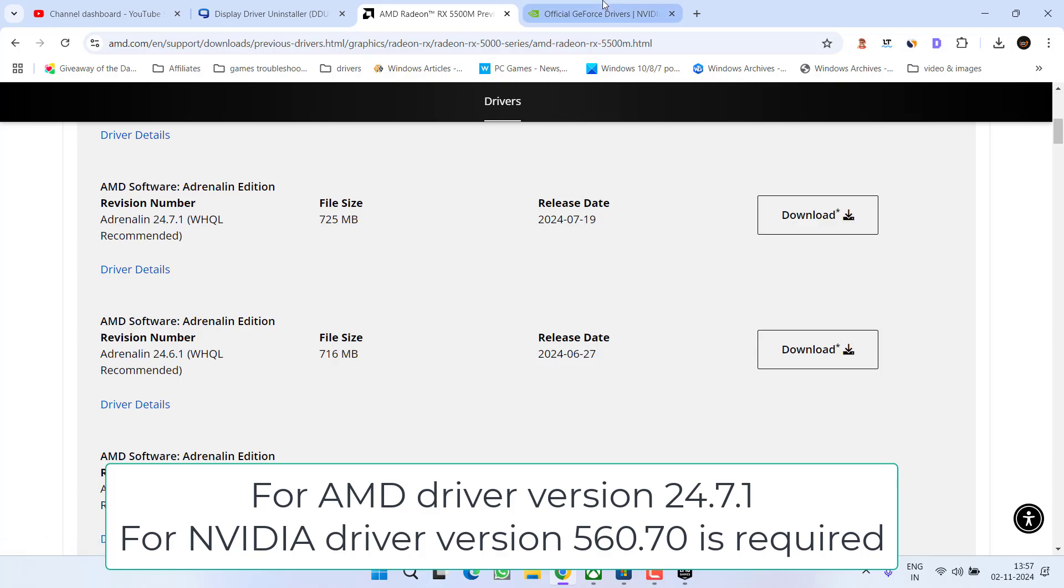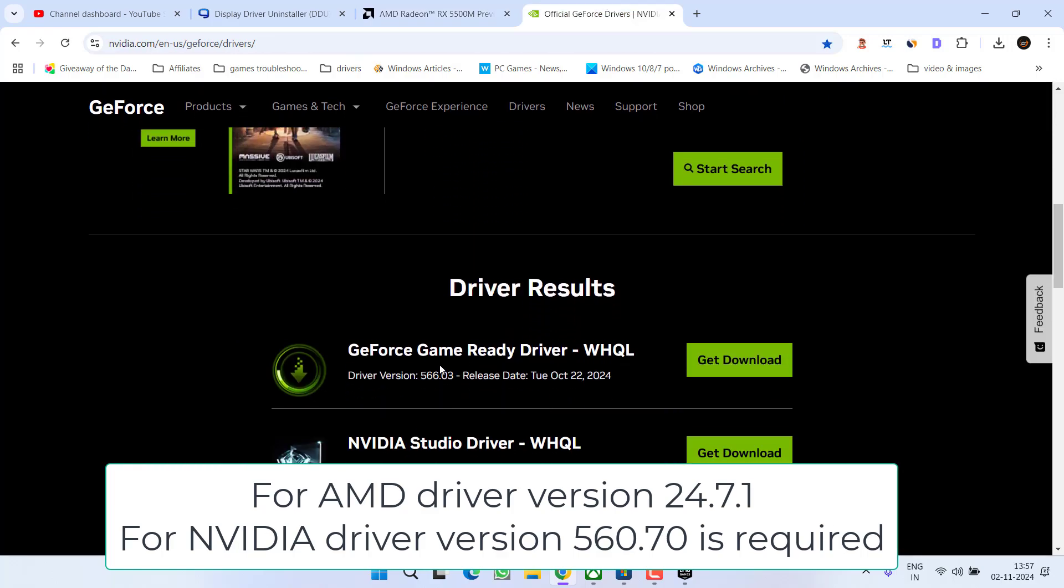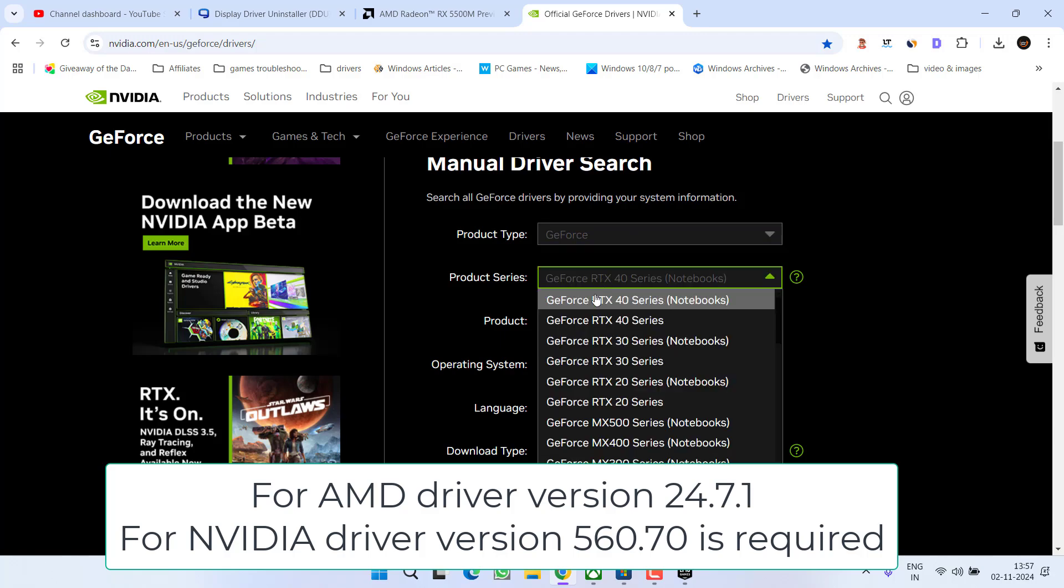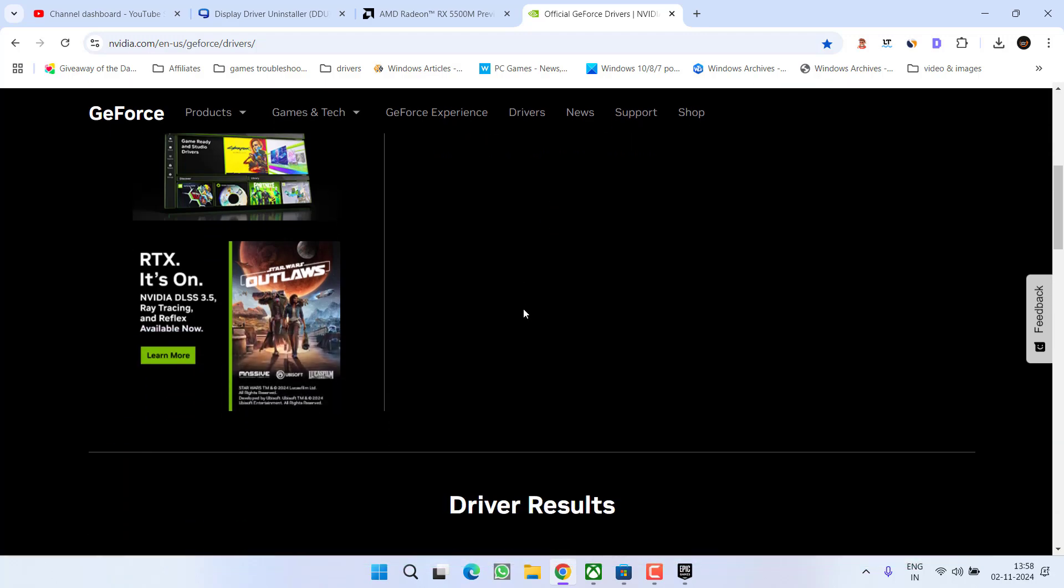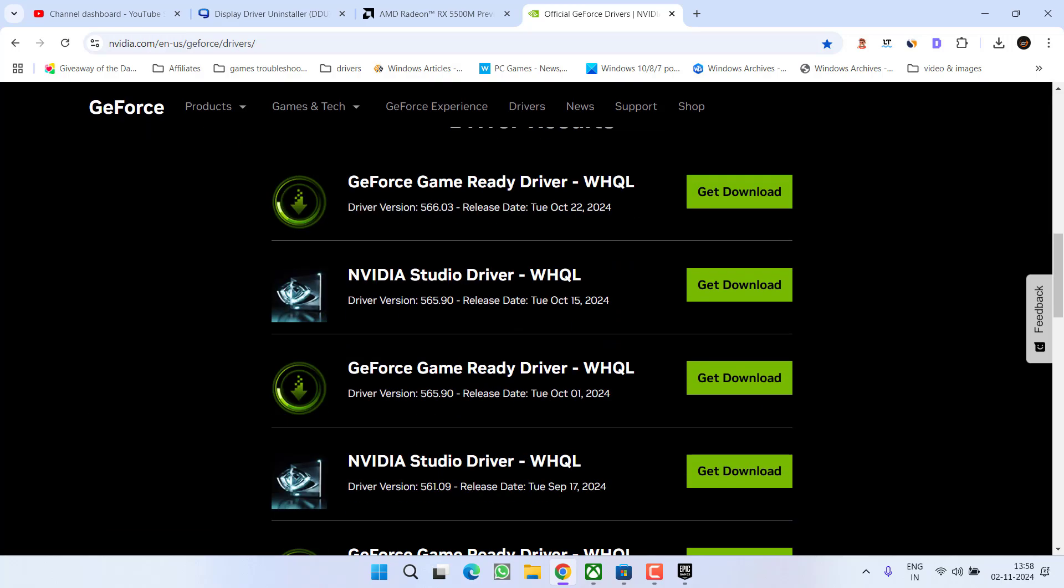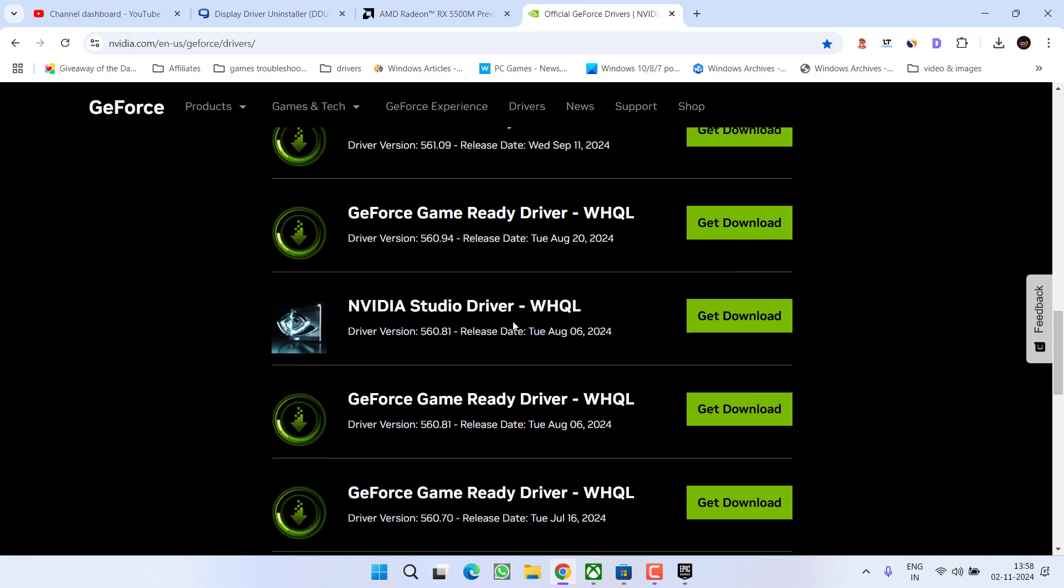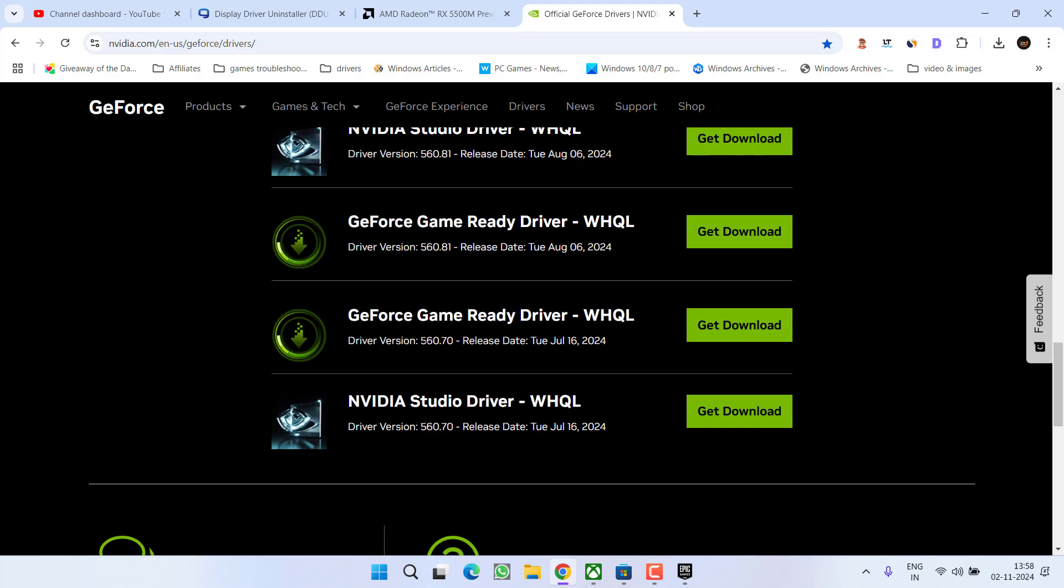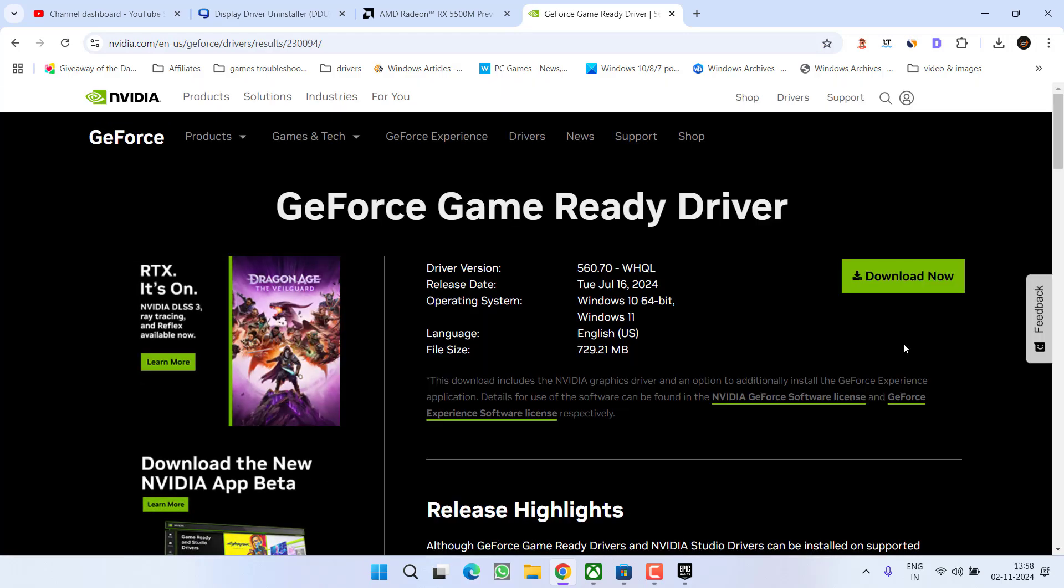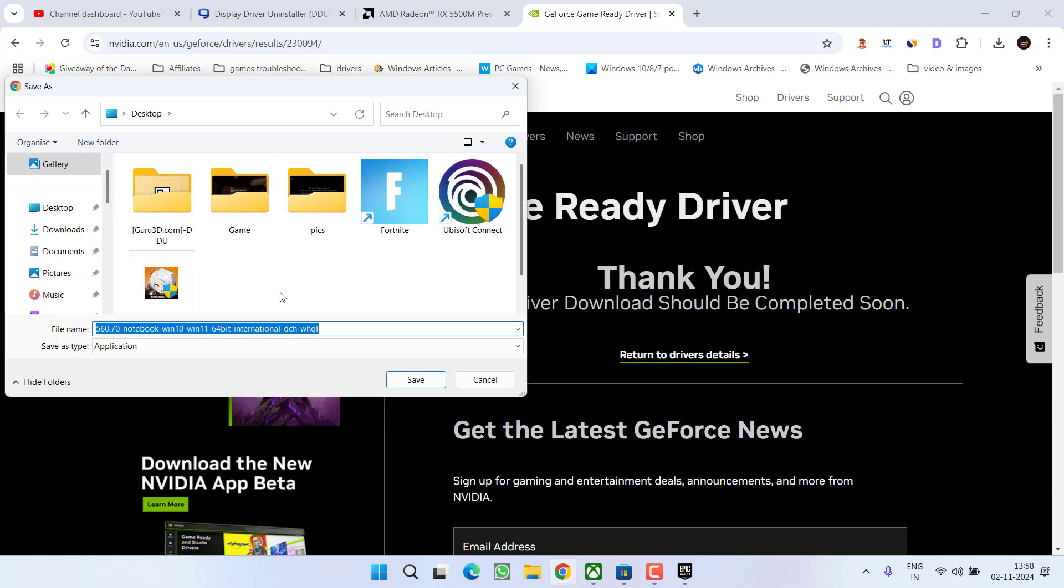In case of Nvidia, here is the official website. Simply go ahead, select each and every option available right over here and then click on the option start search. Once drivers are available, in case of Nvidia, you need to download a driver version 560.70. So scroll down and here is 560.70. This is the driver version you need to download by clicking on the option get download. Choose the option download now, this will download your Nvidia drivers.